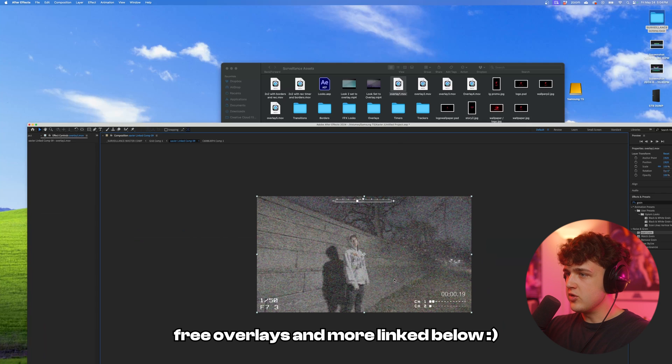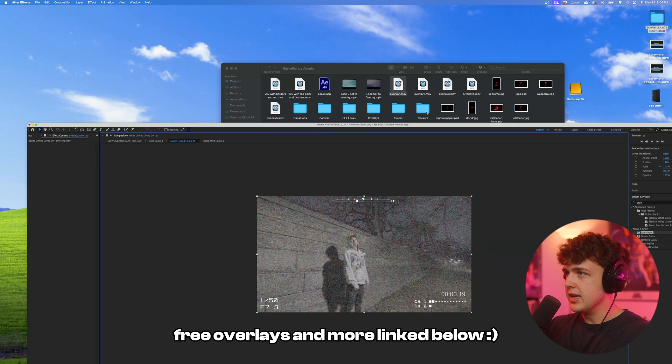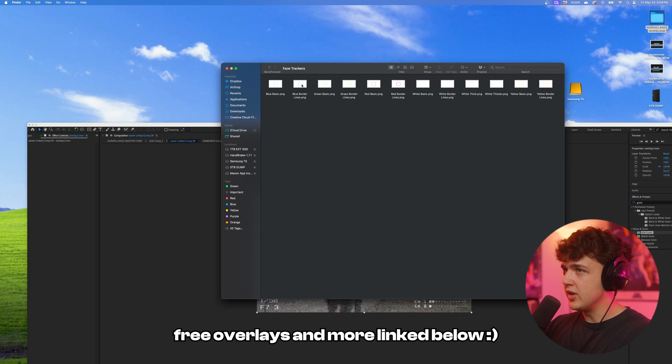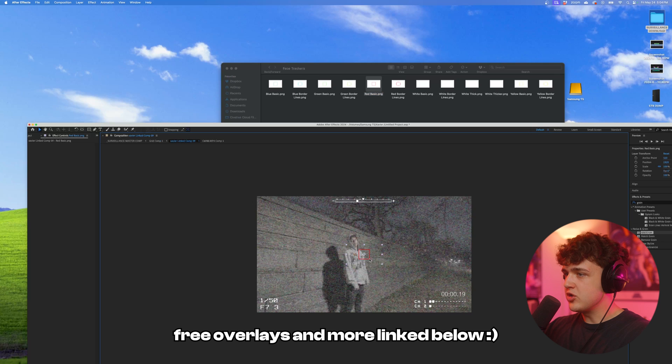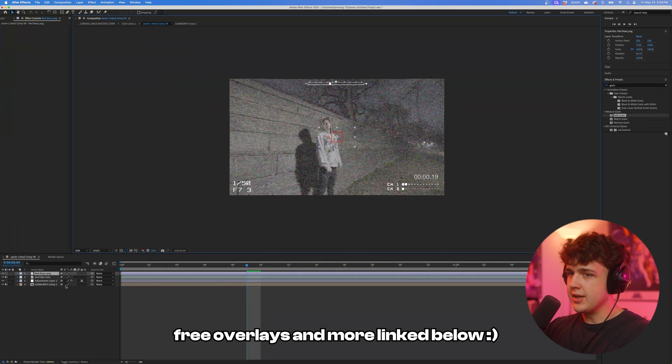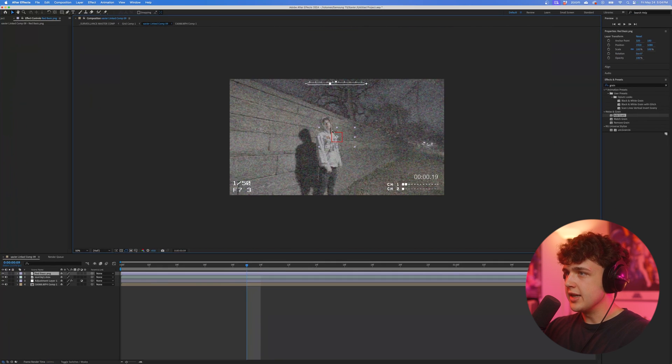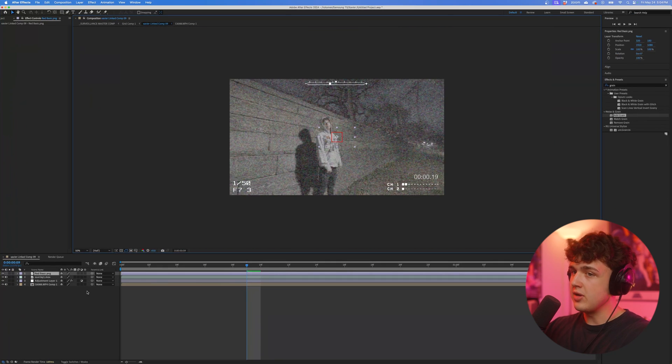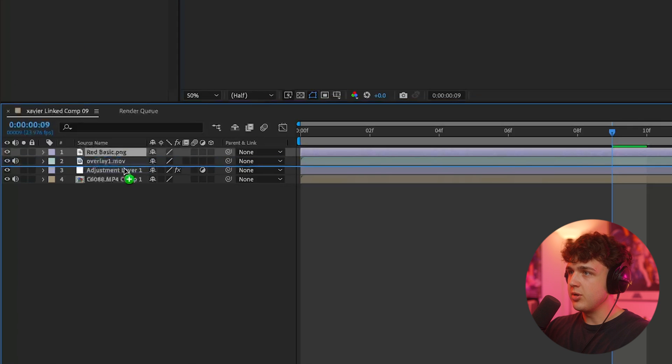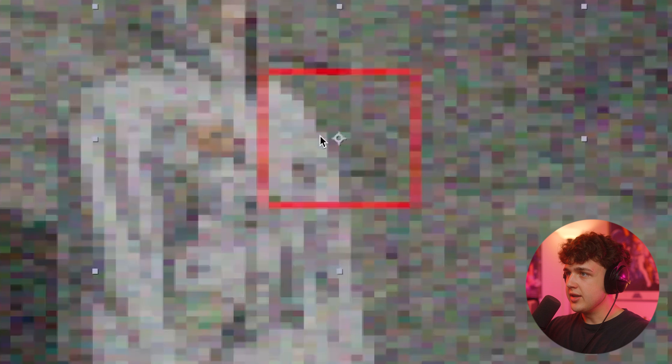You can see if I drag and drop them in here we have a really unique overlay like this. Also inside of the download I'll give you, I'm going to have these face trackers as well that you can put inside your footage to get some really cool looks. If we drag and drop this red basic below our adjustment layer, you can see we get that really cool distorted look on it.